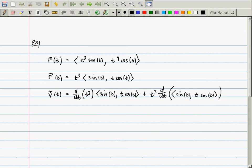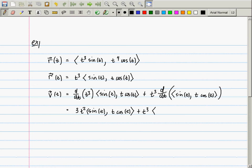So this will be (3t squared, sine t, t cosine t) plus t cubed, and in the second coordinate the derivative is cosine of t, and then cosine of t minus t sine t.